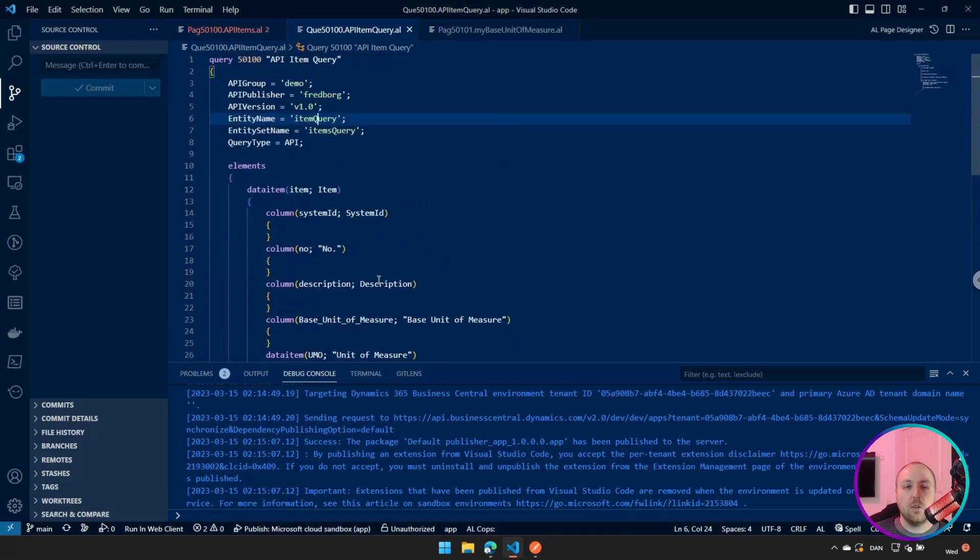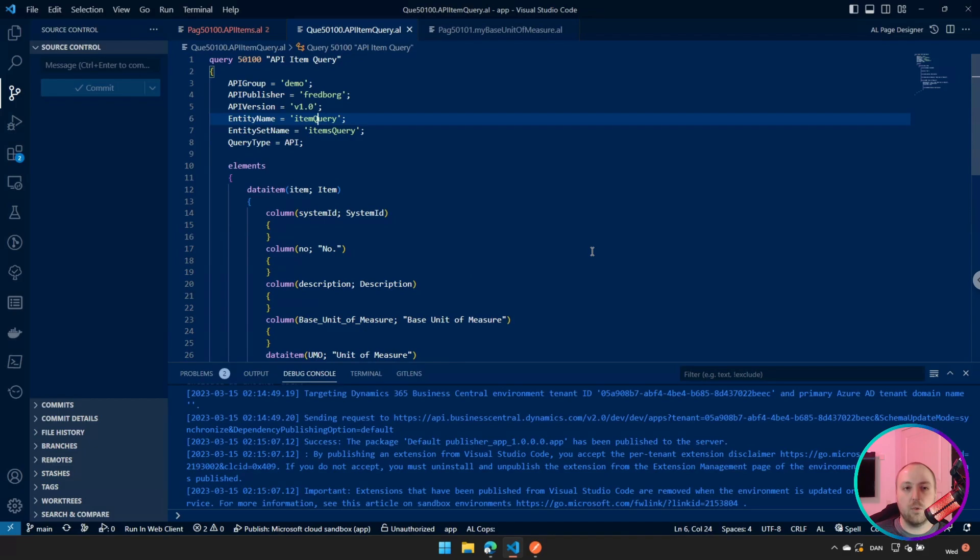The only downside to using a query is that it's a read-only transaction, so you cannot update the other way. But if you are only exposing data that has to be read, this is way better in performance than a page.